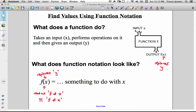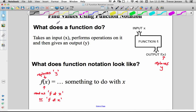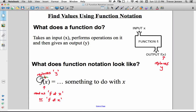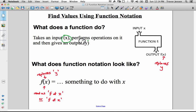Function notation is going to look very similar to equations you've used in the past with one key difference. Instead of having y equals something, you are going to have f of x equals something. A function is an equation that takes x as an input — you pick a value of x, plug it into the equation, and the function spits out a corresponding value of y. It tells you the value of the function at a given x value.